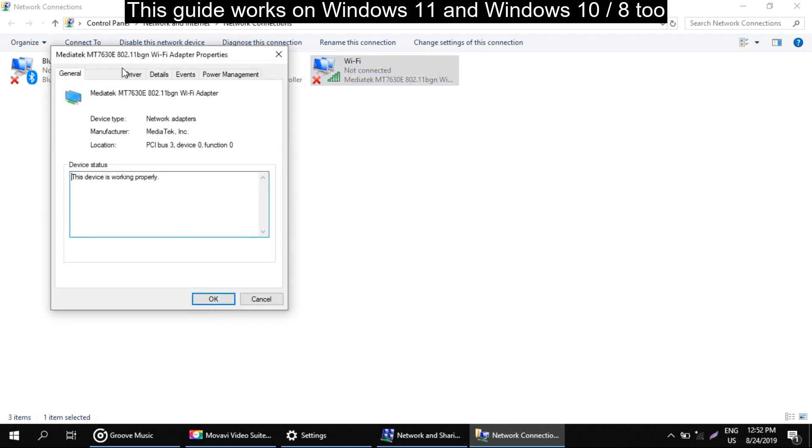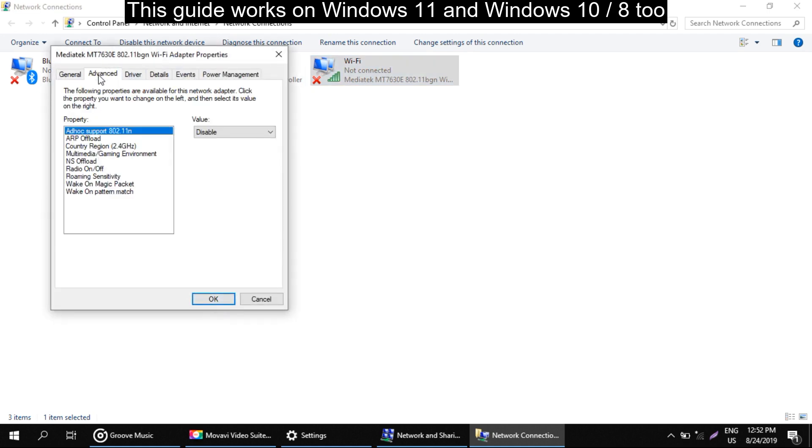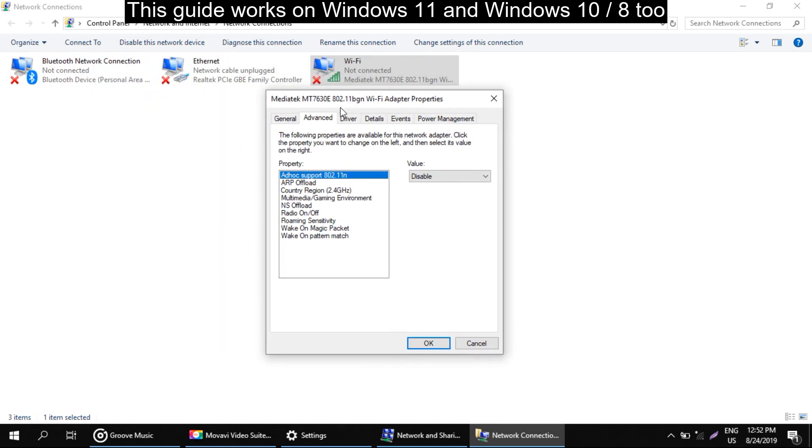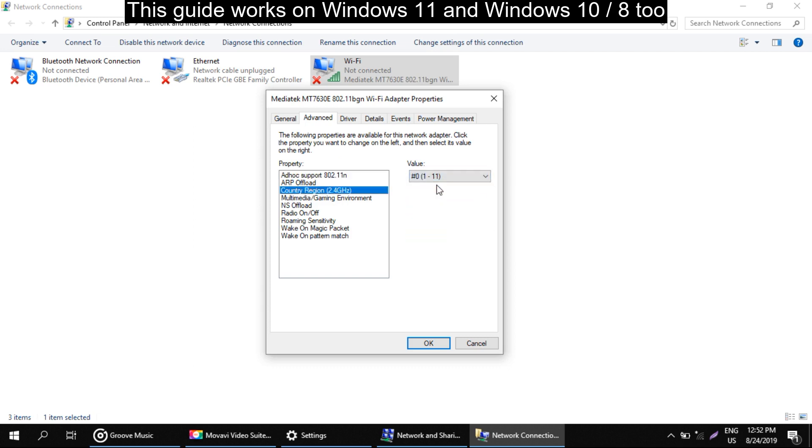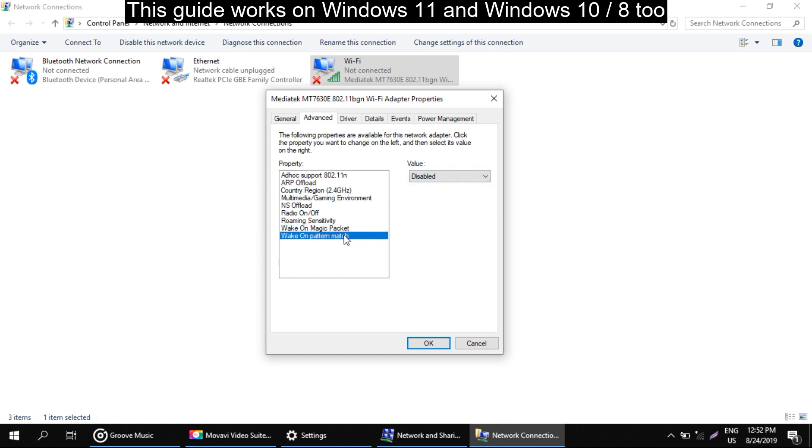Now go to the advanced tab. In properties, select this value property as I do. Enable this, set to hashtag zero, set to enable and enable this one also.